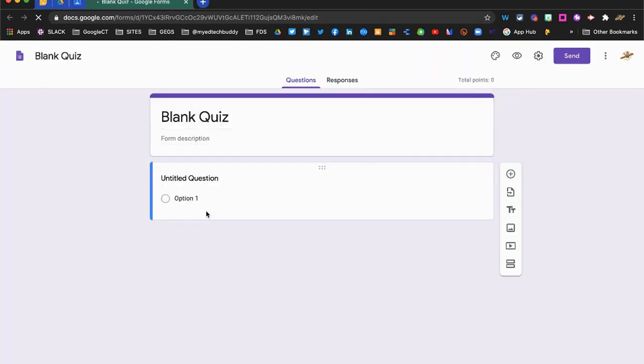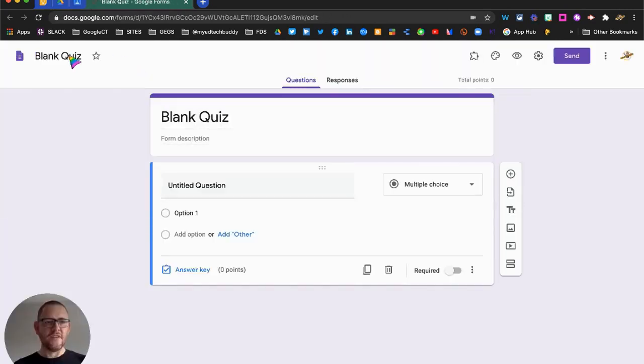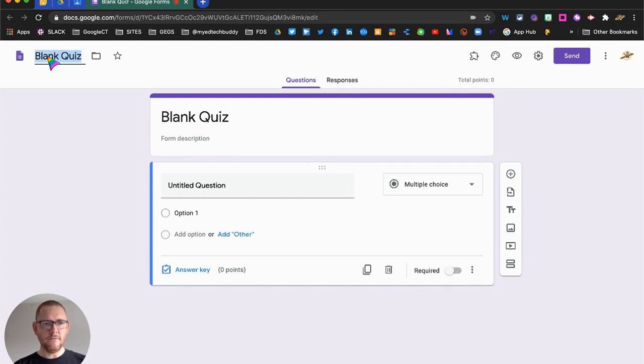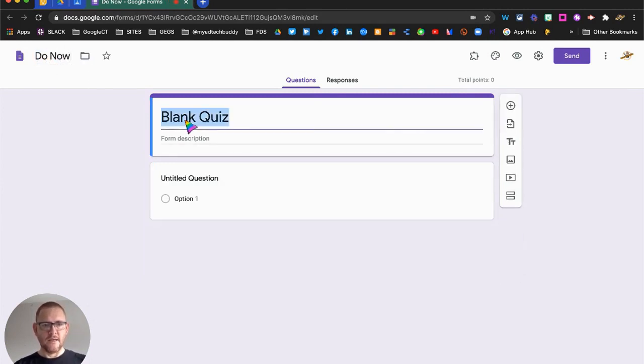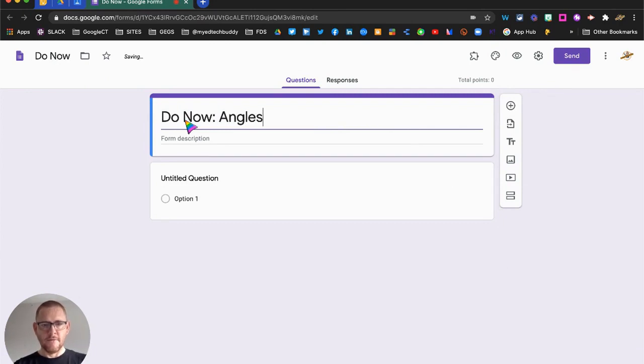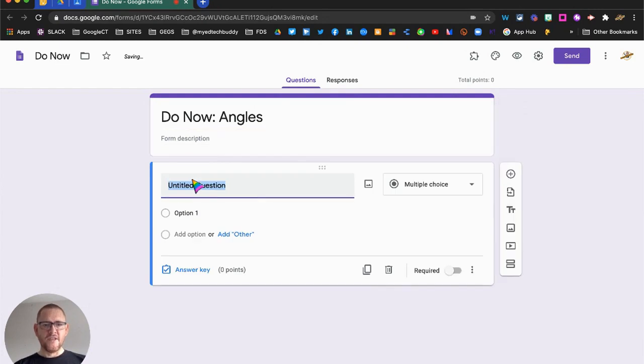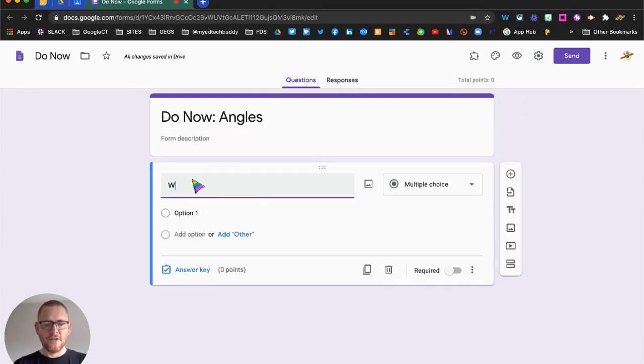So we open up our Google quiz now, and we're going to give it a title. We're going to call it Do Now. And do the same here, Do Now. Over here we call it Angles.